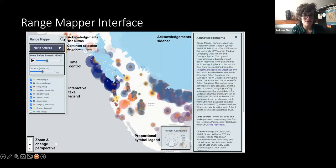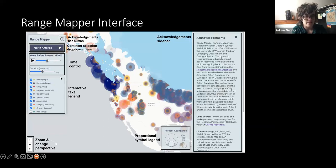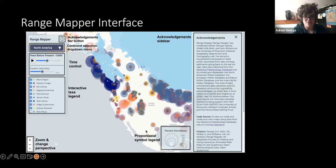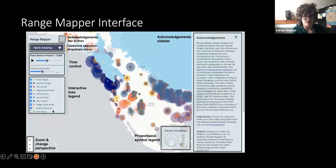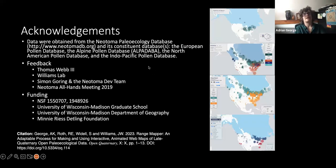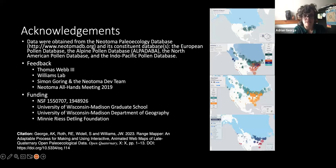One thing I didn't show was the acknowledgments sidebar — just click the little info button to get there. You can use the dropdown menu to get to different continents, the time control, and the interactive legend. We created the proportional symbol legend kind of ad hoc because there wasn't anything quite like what we wanted. You can also zoom in, zoom out, and change perspective either by manipulating the map or the buttons. All data was obtained from Neotoma and specifically the constituent databases: the European Pollen Database, the Alpine Pollen Database, the North American Pollen Database, and the Indo-Pacific Pollen Database.